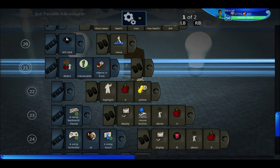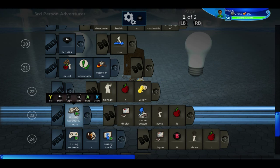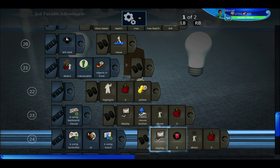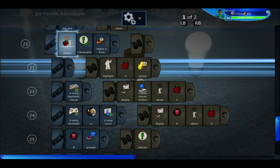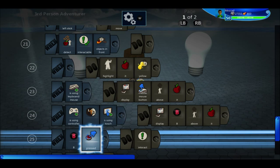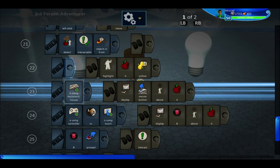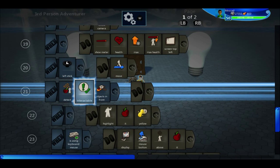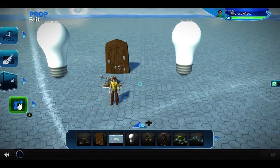You see these a lot in the default brains. For example, when you detect an interactable object in front, all these indented child lines run: it highlights yellow, then checks if you're using keyboard and mouse — if so, display this icon; if using a controller or touch, display the B button above it. Then when detecting an interactable object in front, it checks if the B button is pressed and interacts with it. These are child rules that only run when you detect something interactable — that's another way to use Boolean logic in Project Spark.